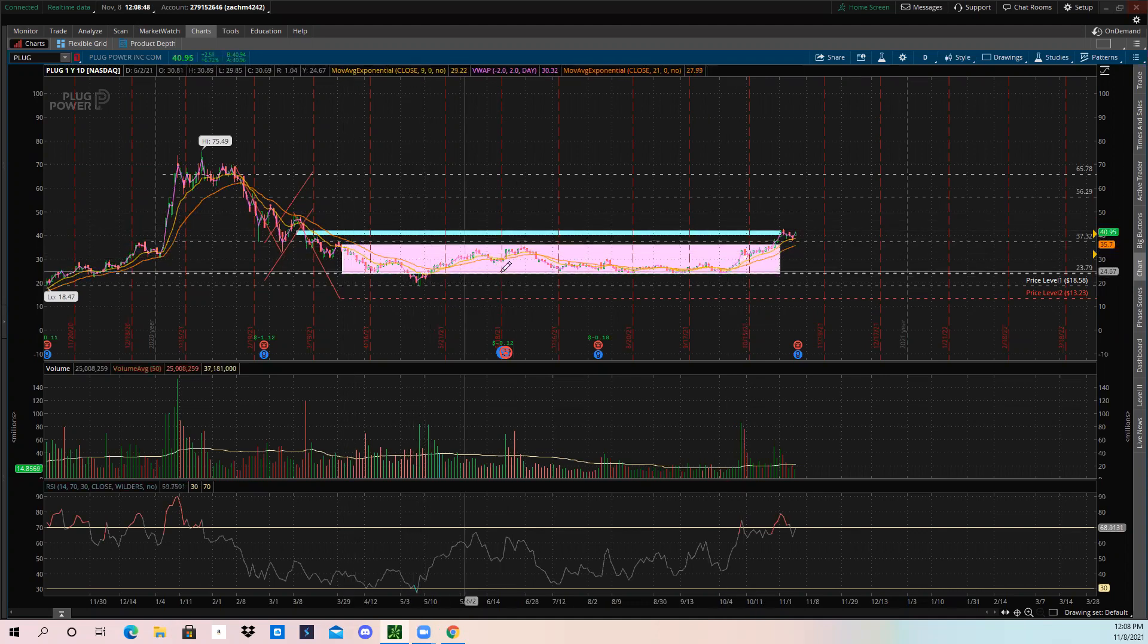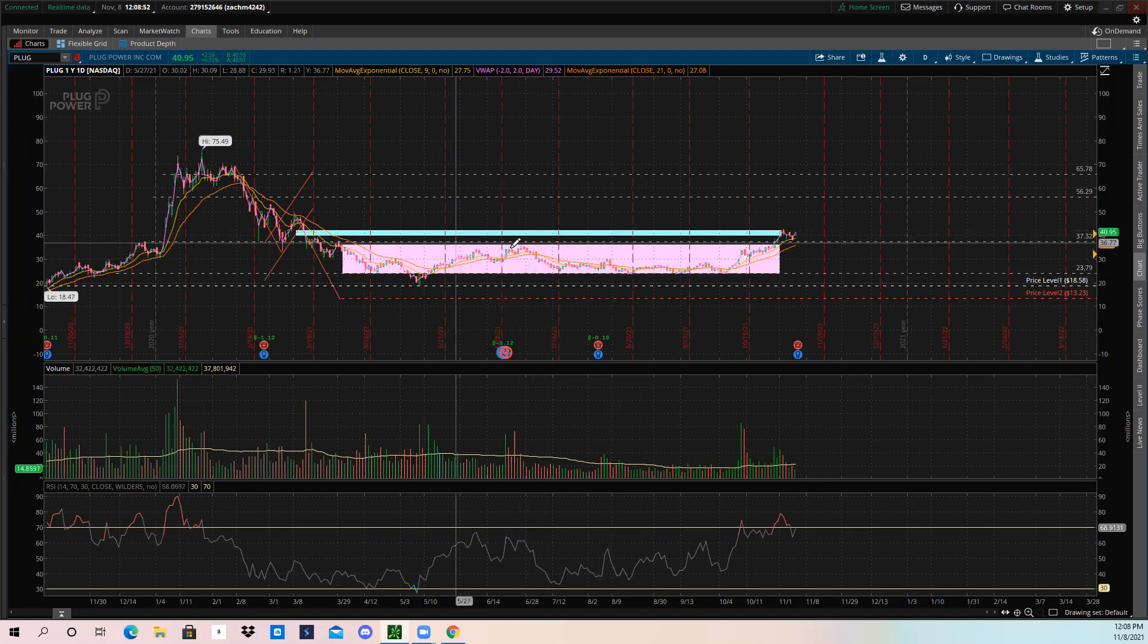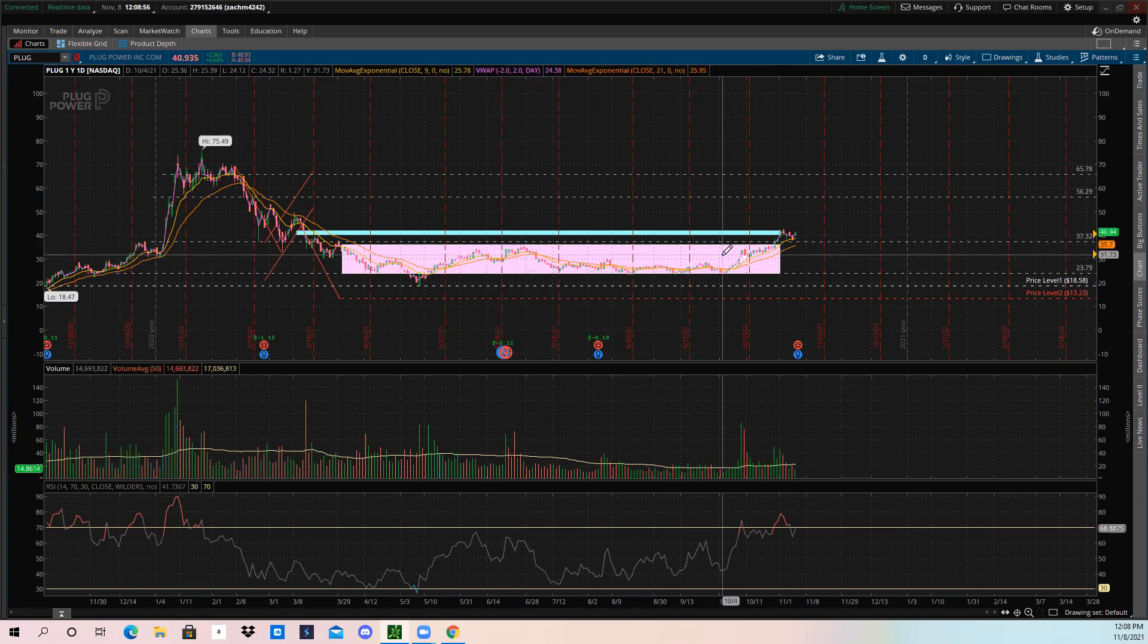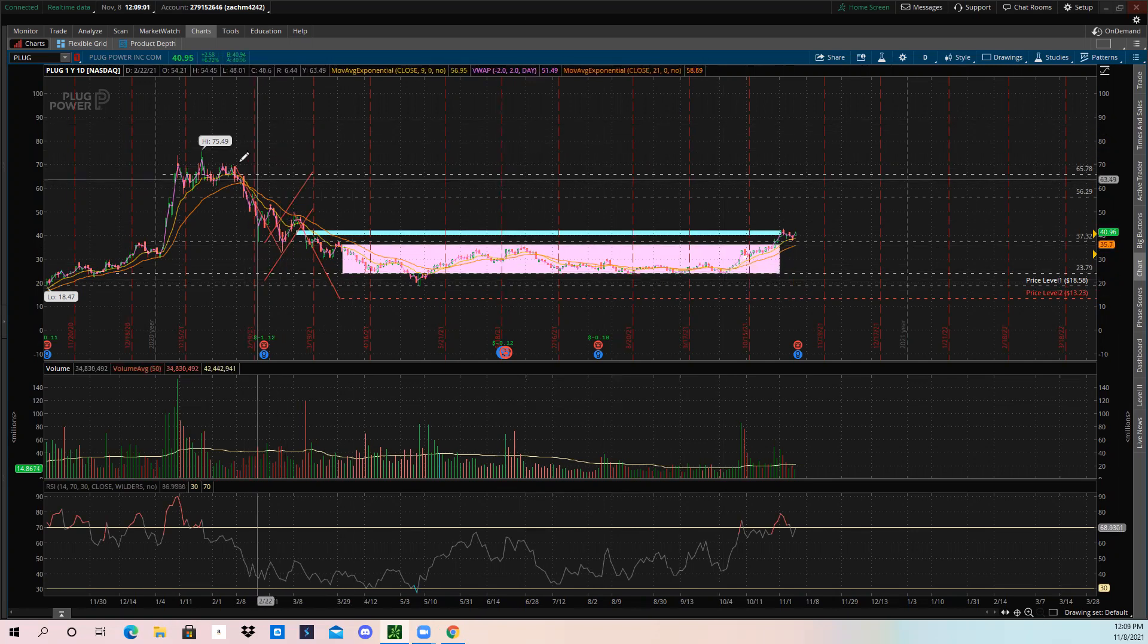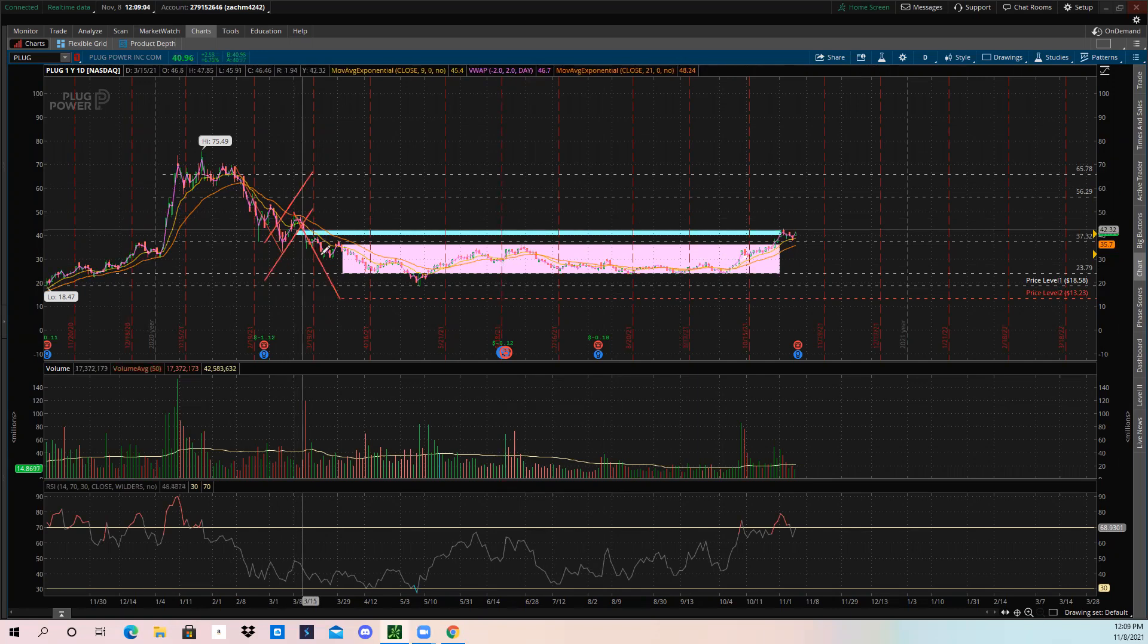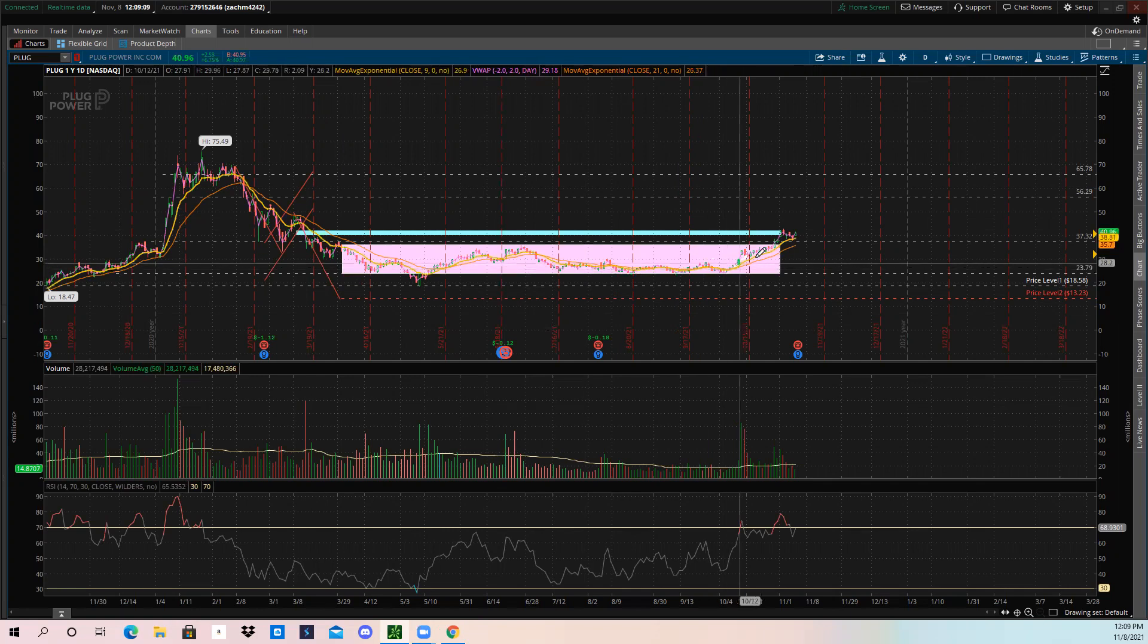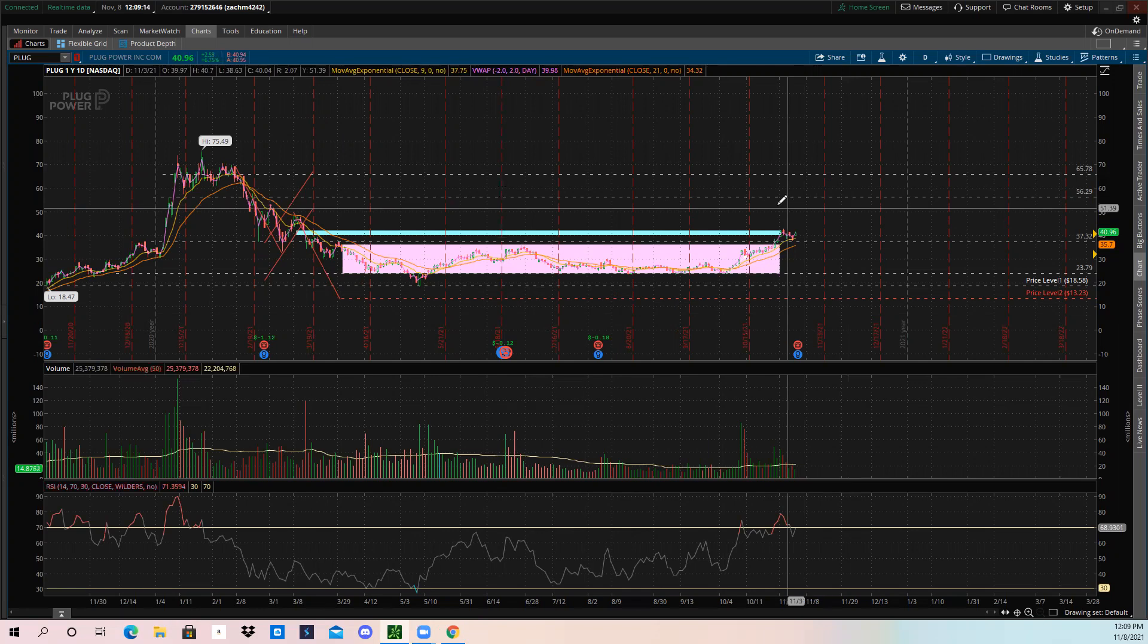I said in my previous video on PLUG that basically PLUG would need to break out of this box consolidation to show signs of a reversal. The signs of reversals: you have the downtrend, we had a bear flag, and then we have our consolidation period, and now this is our possible uptrend. This could be the start of our uptrend.